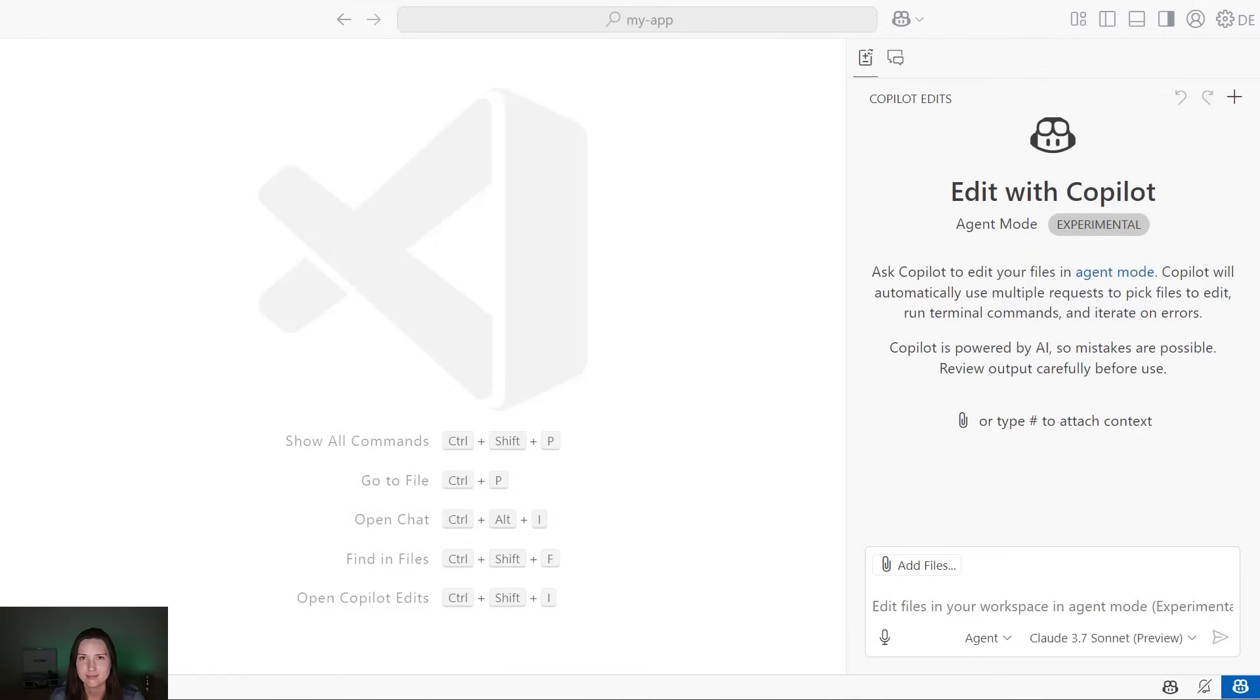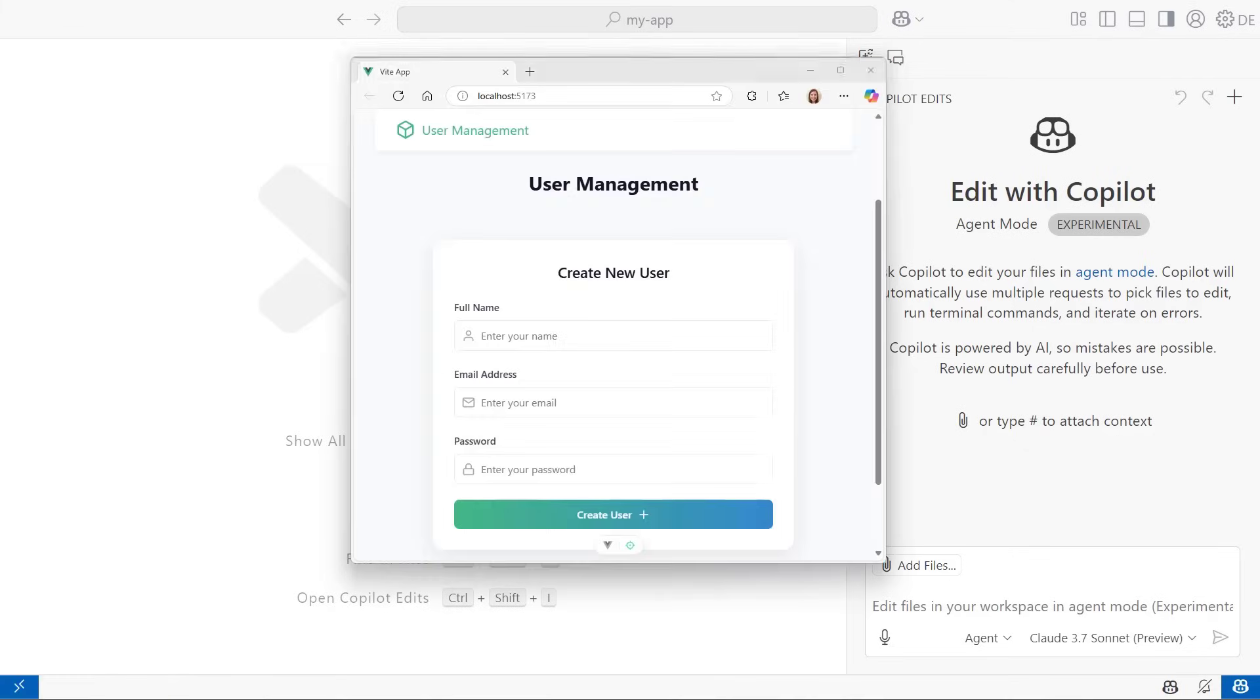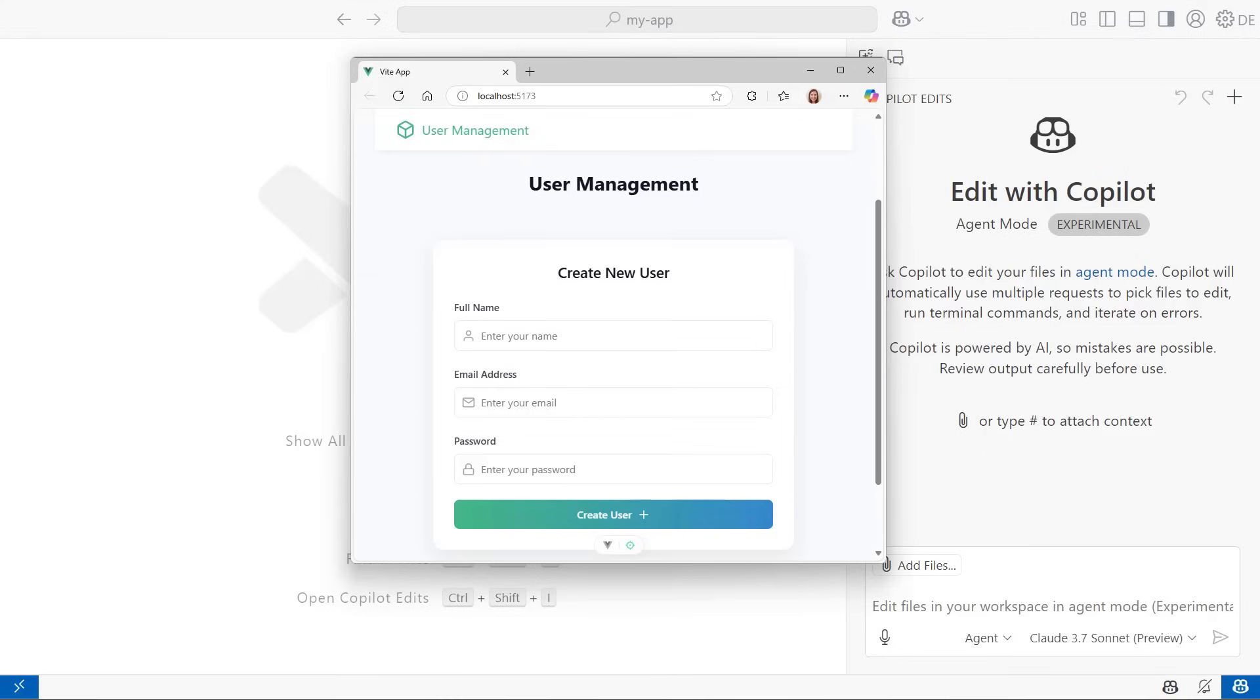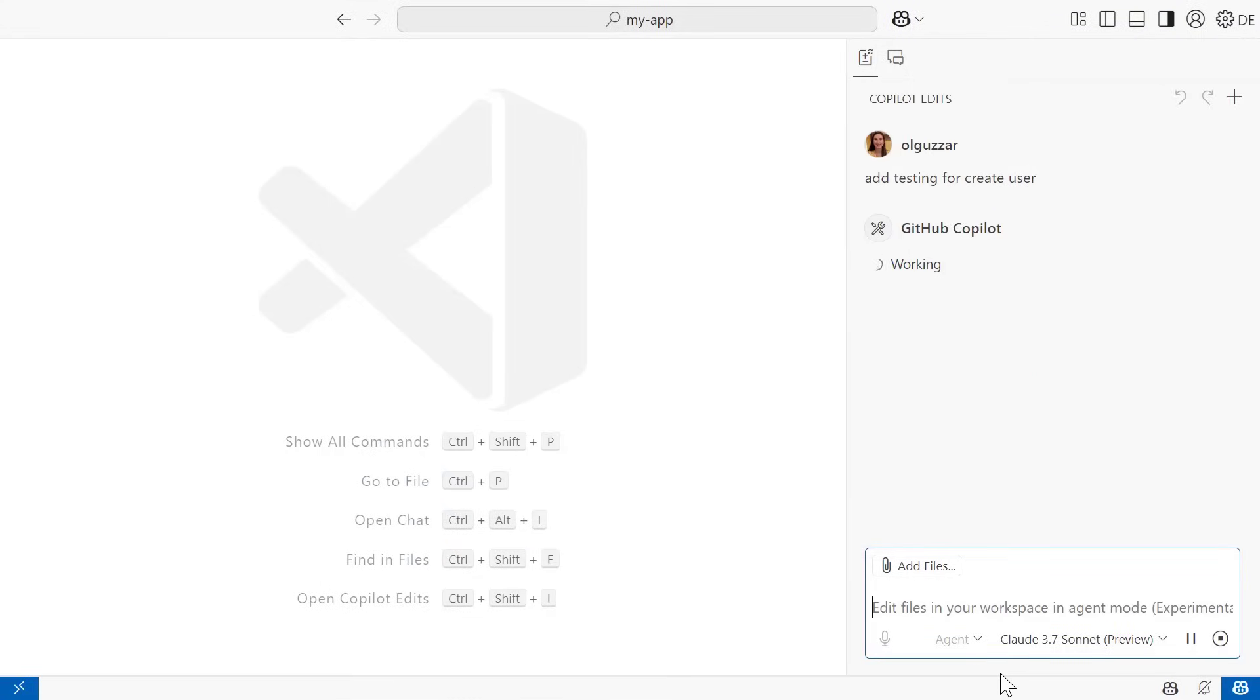Last thing I want to show with Agent Mode. Testing. Some may say the bane of a developer's existence. But testing can be as simple as one simple prompt to Agent Mode in Copilot Edits. Let's take our Vue app that has user management functionality. I will prompt, add testing for createUser.